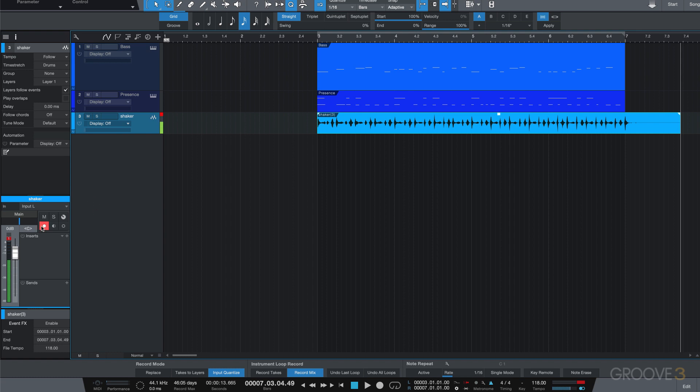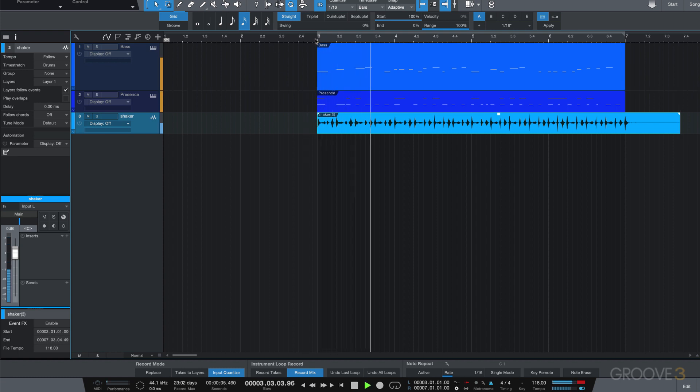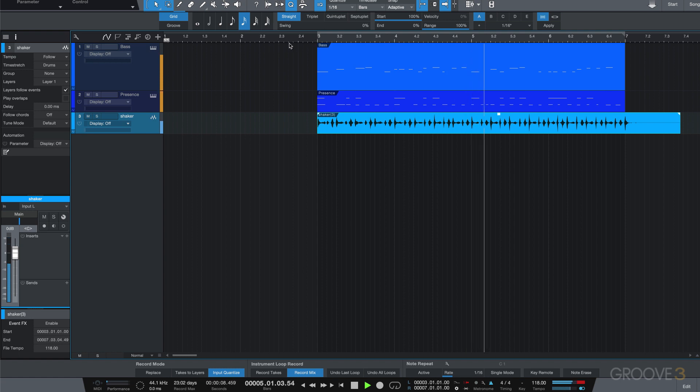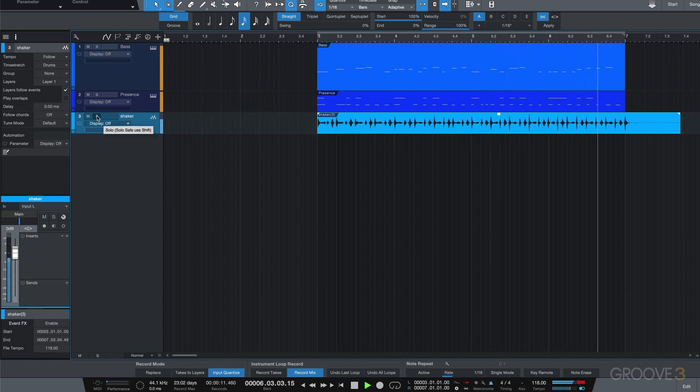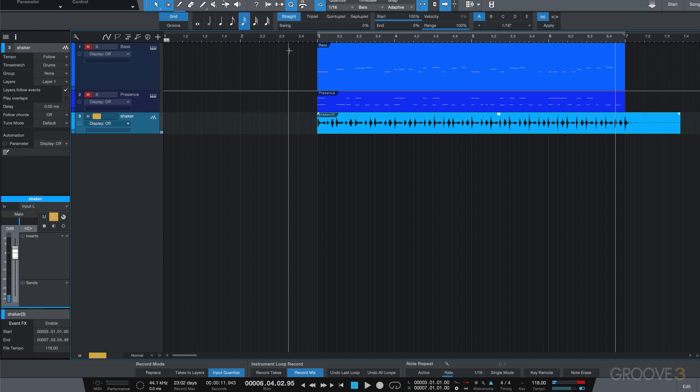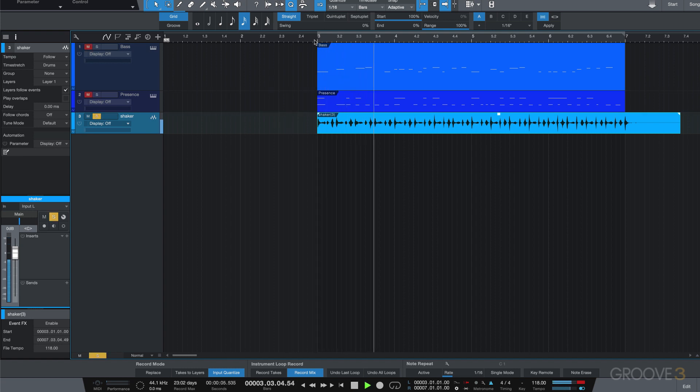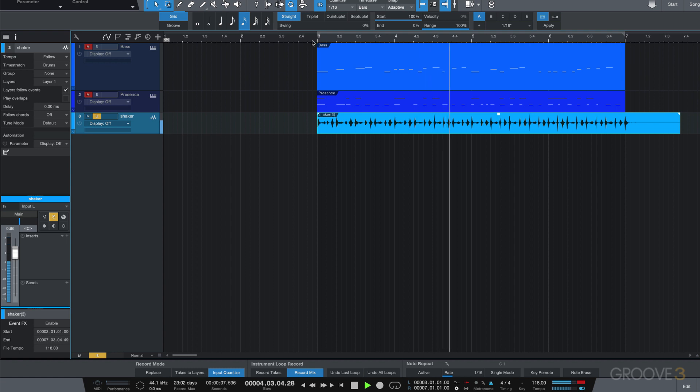Let's take this out of record enable mode and listen back. [playback] All right, it's not bad. I'm going to hit the S button here to solo it and hear it with the click. [playback] So my playing is a bit sloppy.